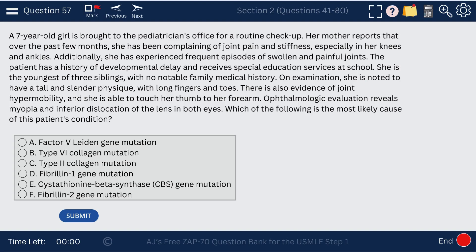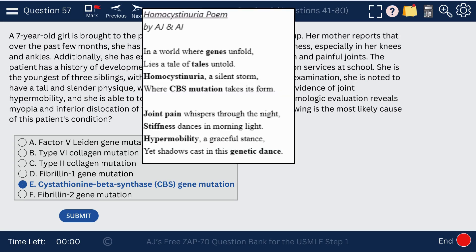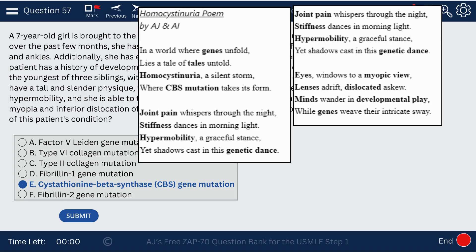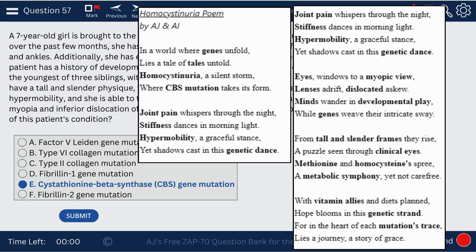Question 57. A seven-year-old girl is brought to the pediatrician for a routine checkup — she's tall, slender, has hypermobility. Eye exam reveals myopia and inferior dislocation of the lens. In Marfan syndrome, we see superior dislocation (if you want to look at Mars, you look up). In homocystinuria, we see the opposite — inferior dislocation — caused by a CBS gene mutation. A poem highlights homocystinuria: 'In a world where genes unfold, lies a tale of tales untold, homocystinuria, a silent storm, where CBS mutation takes its form.'